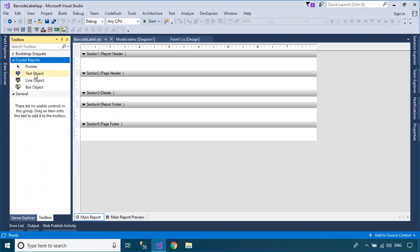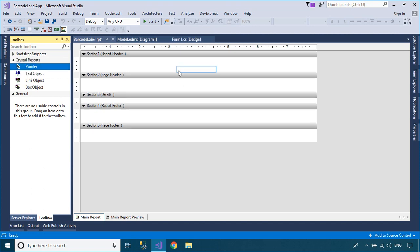Drag a text object from the report toolbox into your Crystal Report, then modify your text object.